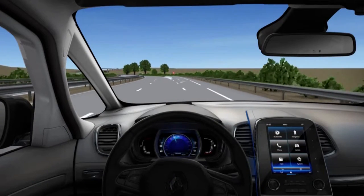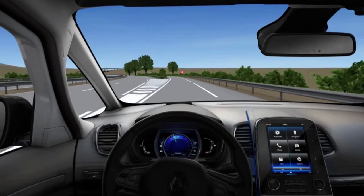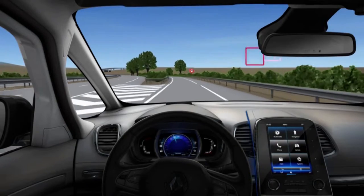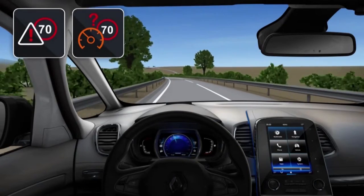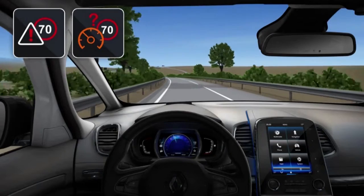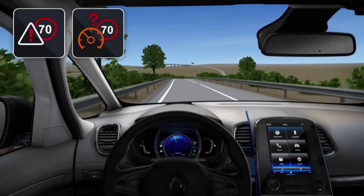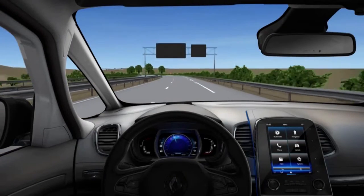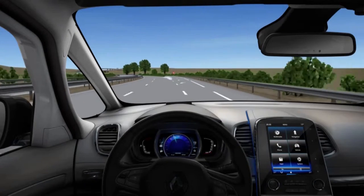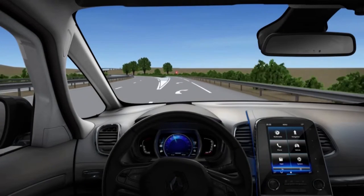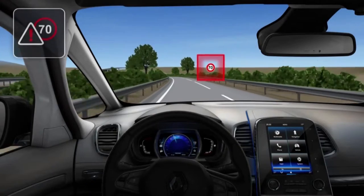The excessive speed warning with road sign recognition warns the driver when he exceeds the speed limit on the section of road he is on. The camera identifies the road signs and compares them with the navigation system to find the authorised speed limit.